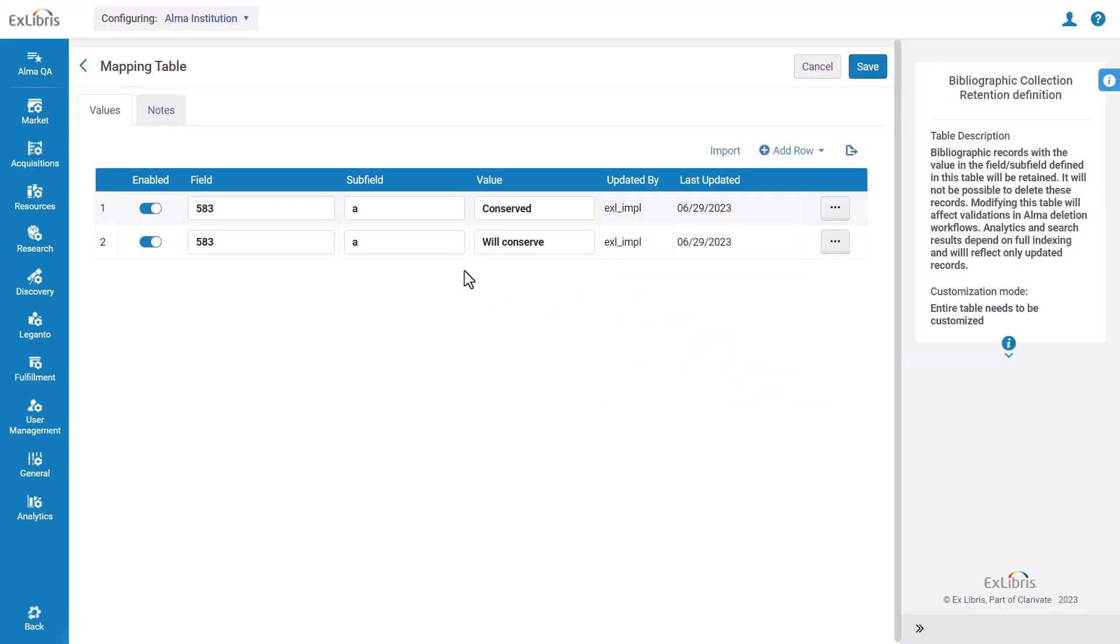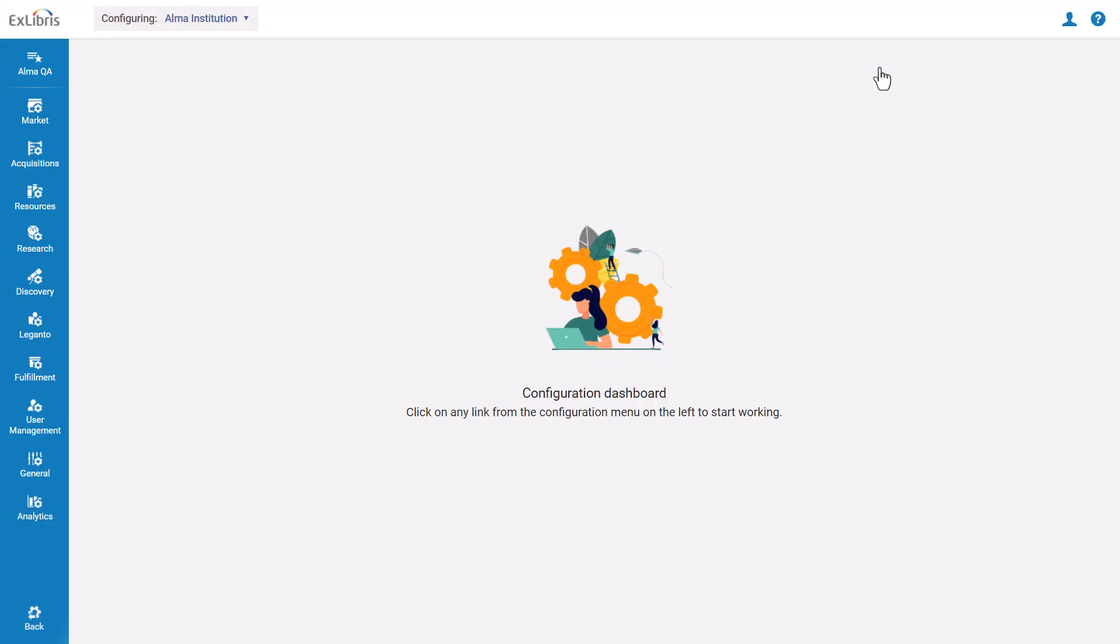You can add several definitions. When done, click Save. The records with the specified metadata will now be protected from deletion. Thanks for joining.